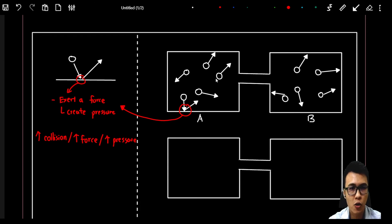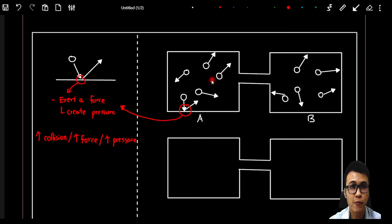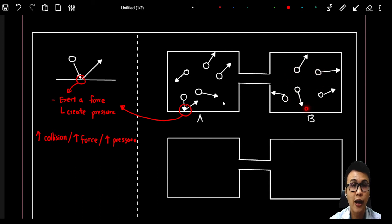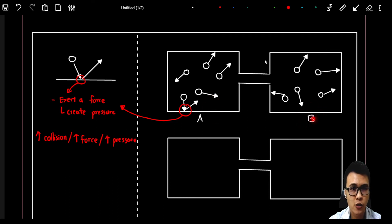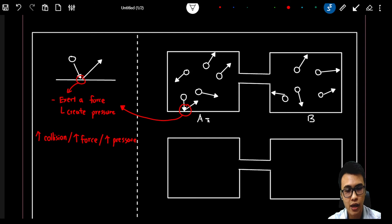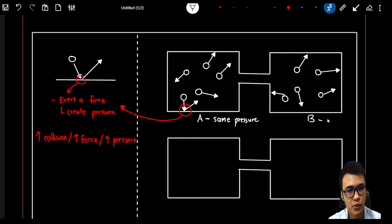Going back to the diagram — in container A we have five particles moving randomly, and in container B five particles are also moving randomly. Since the volume of container A and the volume of container B are the same, they have the same rate of collision. So we can say that container A is having the same pressure compared to container B.